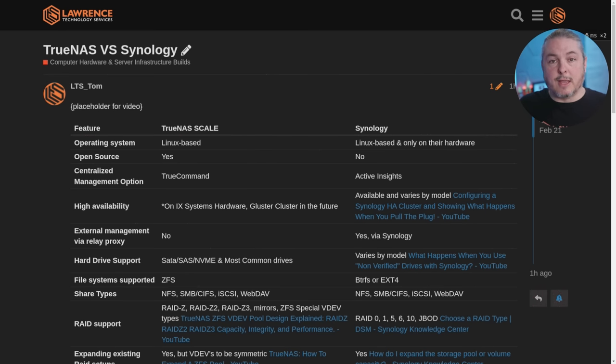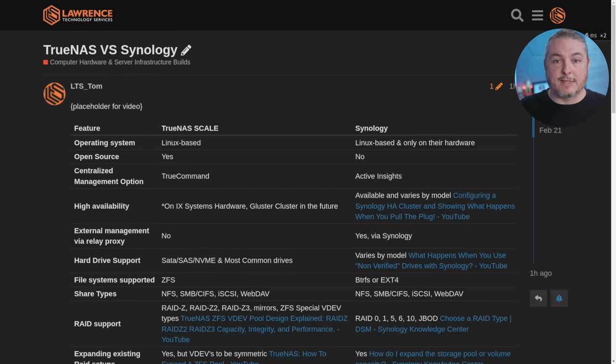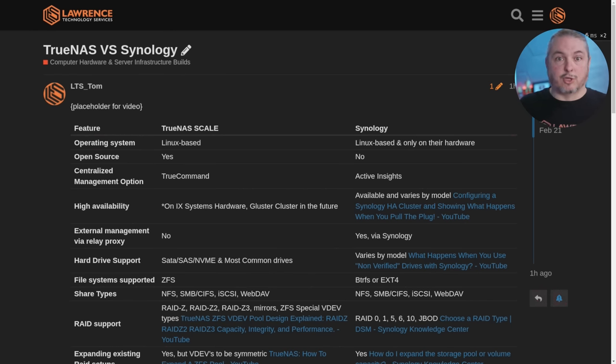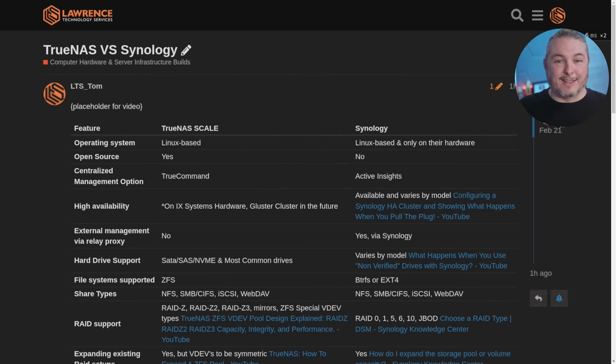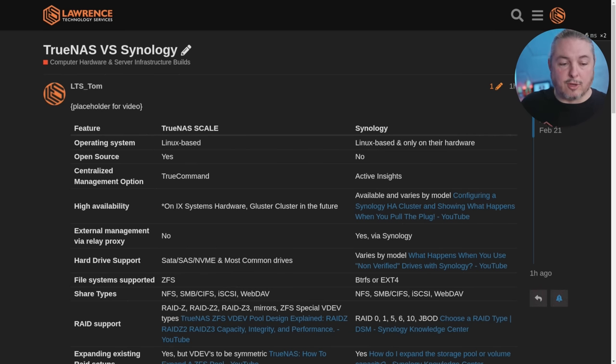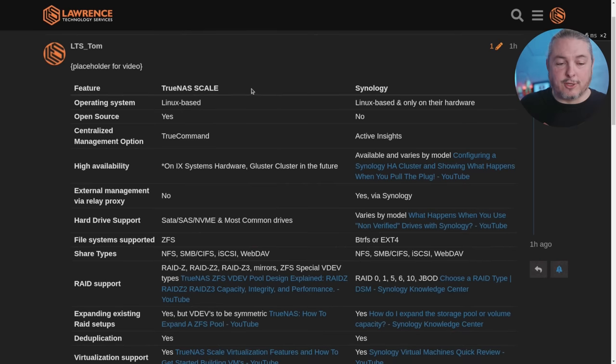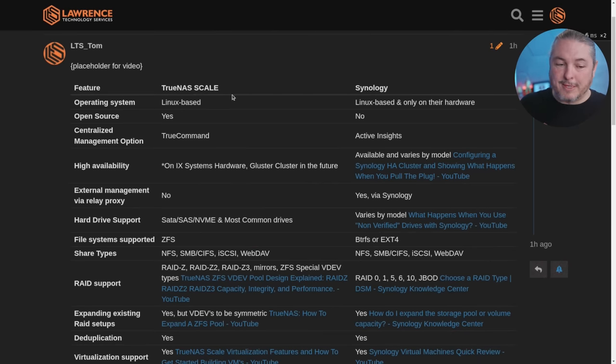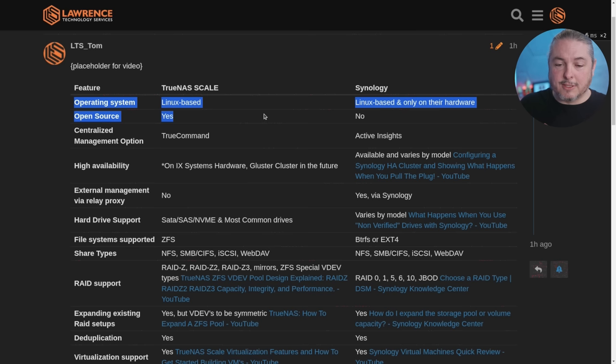So when I talk about the enterprise one and the high-end systems that we do, they're often iX systems and they are supported and have support agreements from there, but you can do this on your own hardware. Synology is a combination of hardware and software integrated together. On their system, there's not an official way to extract the Synology operating system and move it over to your own hardware on a DIY type of basis. Just thought I'd throw that out there.